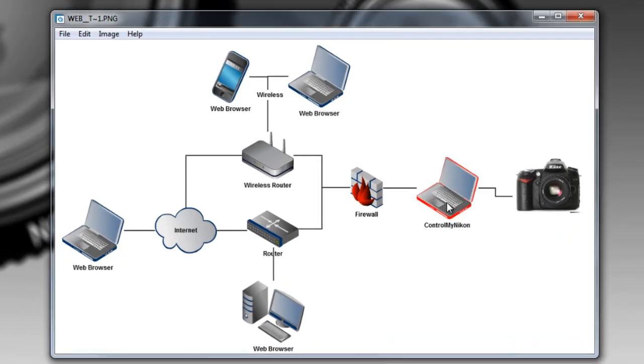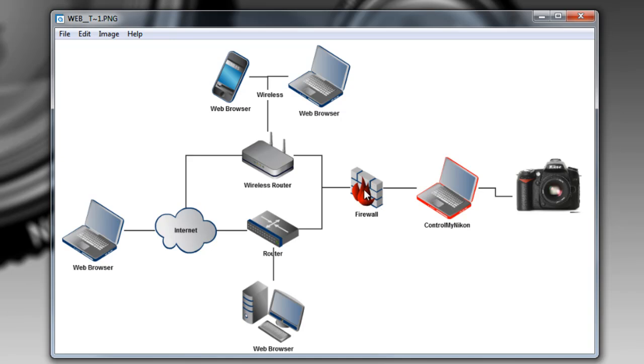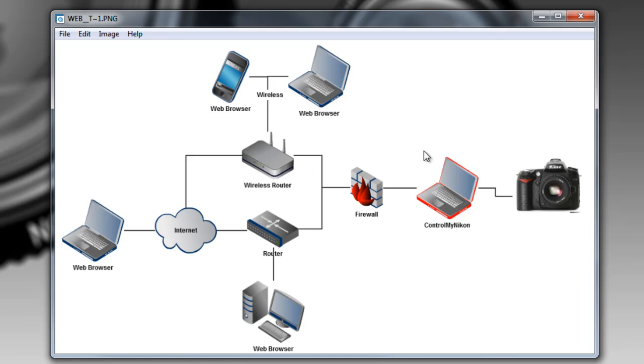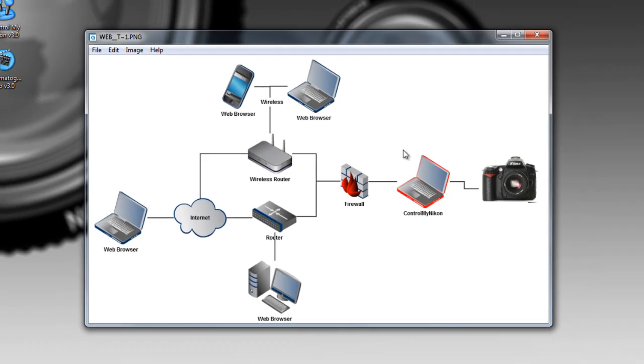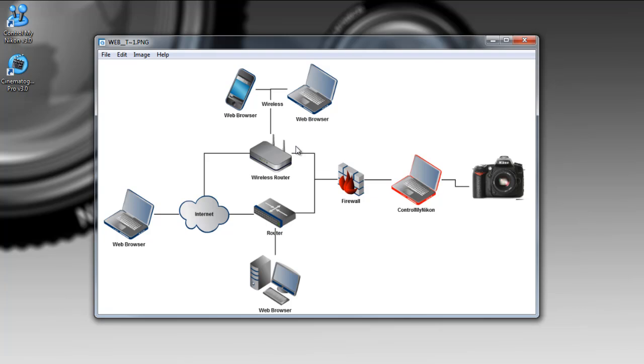First of all we have Control My Nikon here and let's just say it's installed on this laptop and it's connected to a camera. Now typically on your computer you're going to have some kind of a firewall and we'll talk a little bit about what needs to go through this firewall in a minute, but we're going to be using a web browser either on a computer that goes through a wired network or a computer that goes over the internet or a computer or a smartphone or an iPad that is going to go through a wireless router. So let's start up Control My Nikon and we'll see how we set it up.